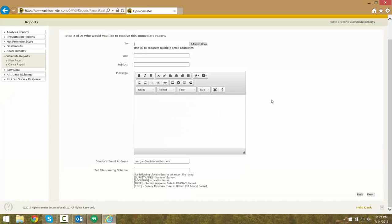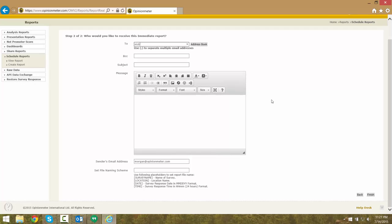Next, we will specify the recipients of our email, as well as the subject line and the body of the email.